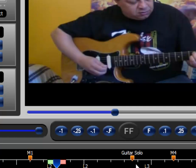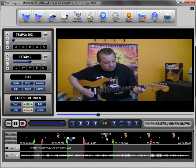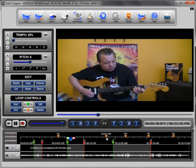Now it says "guitar solo" and this particular marker is slightly repositioned. That is almost everything you need to know about markers.